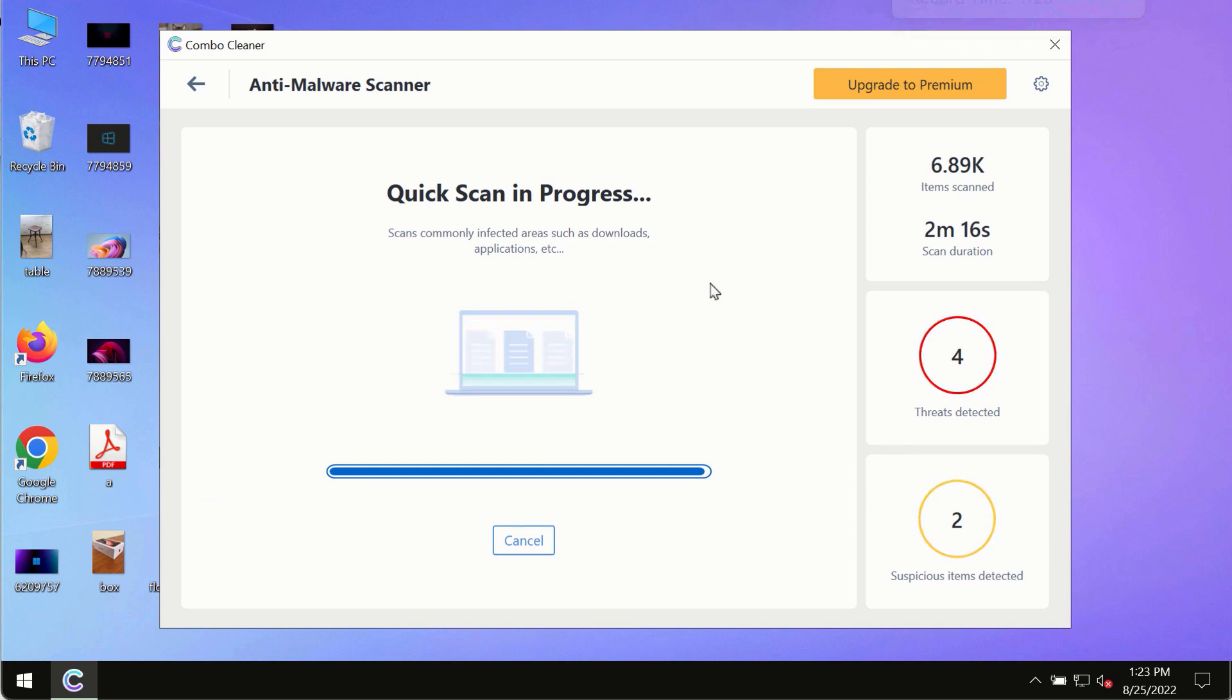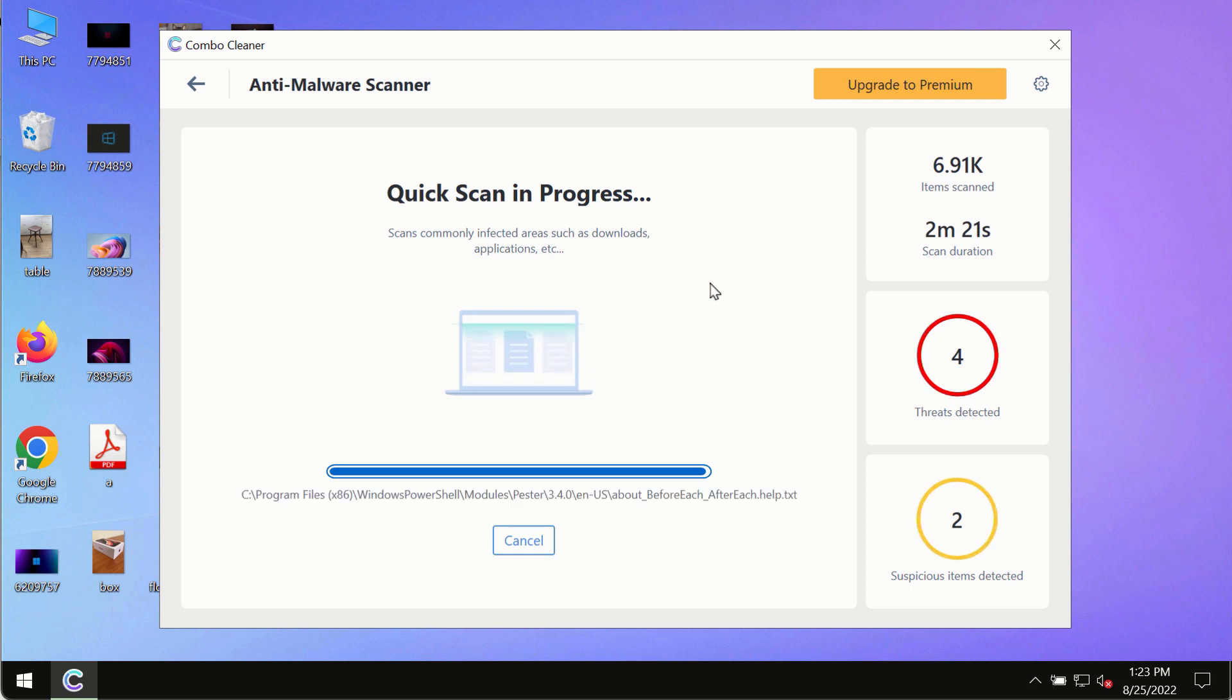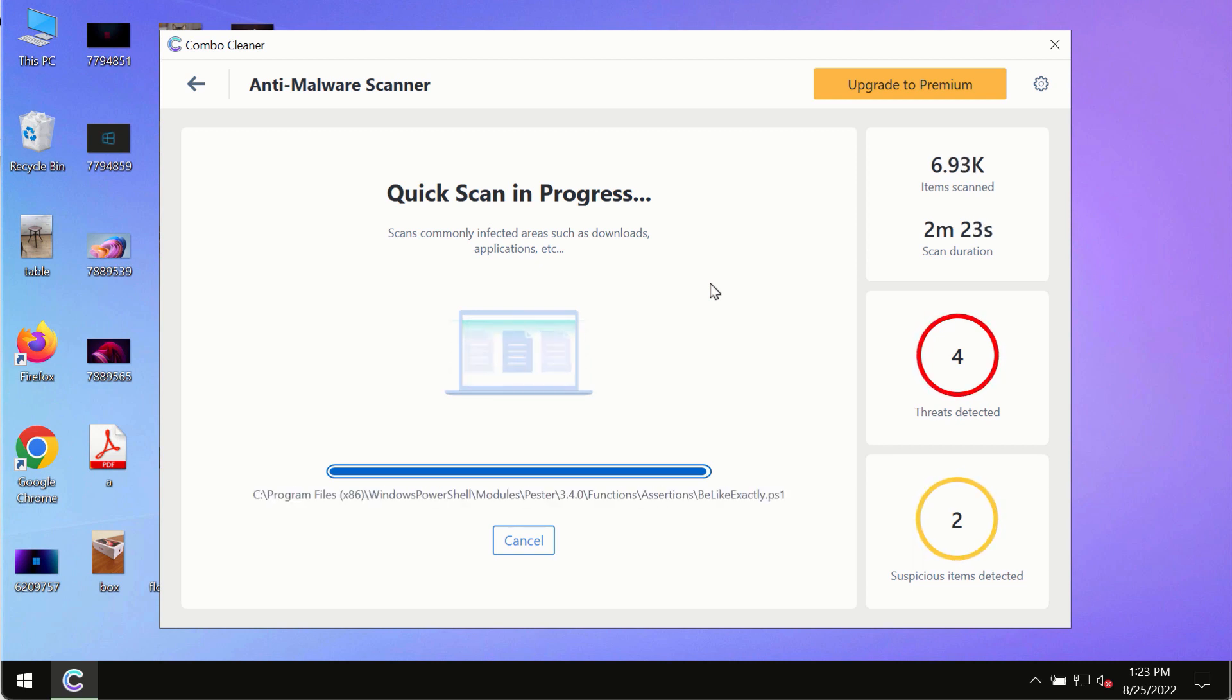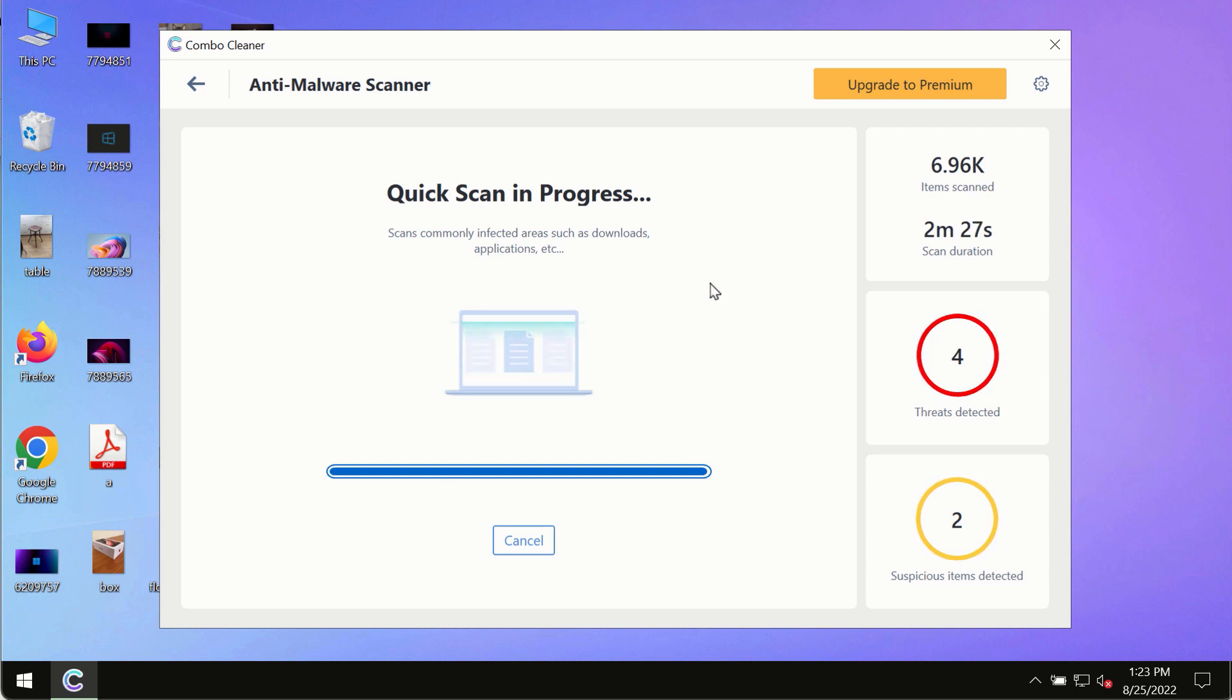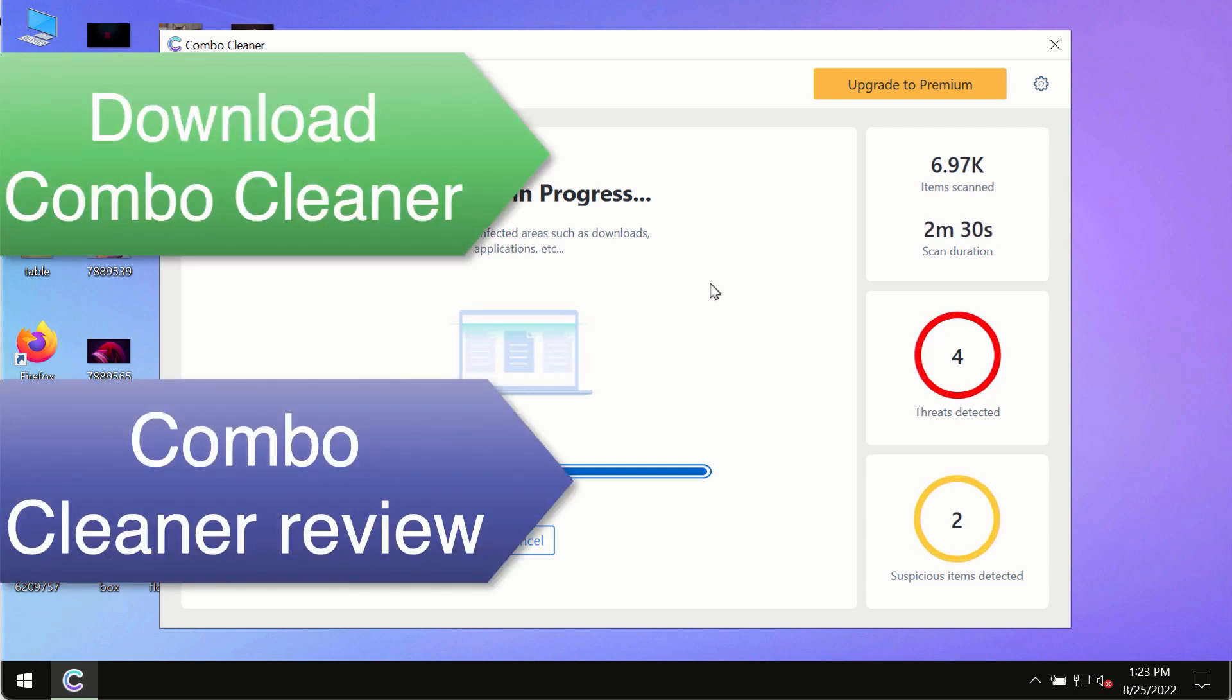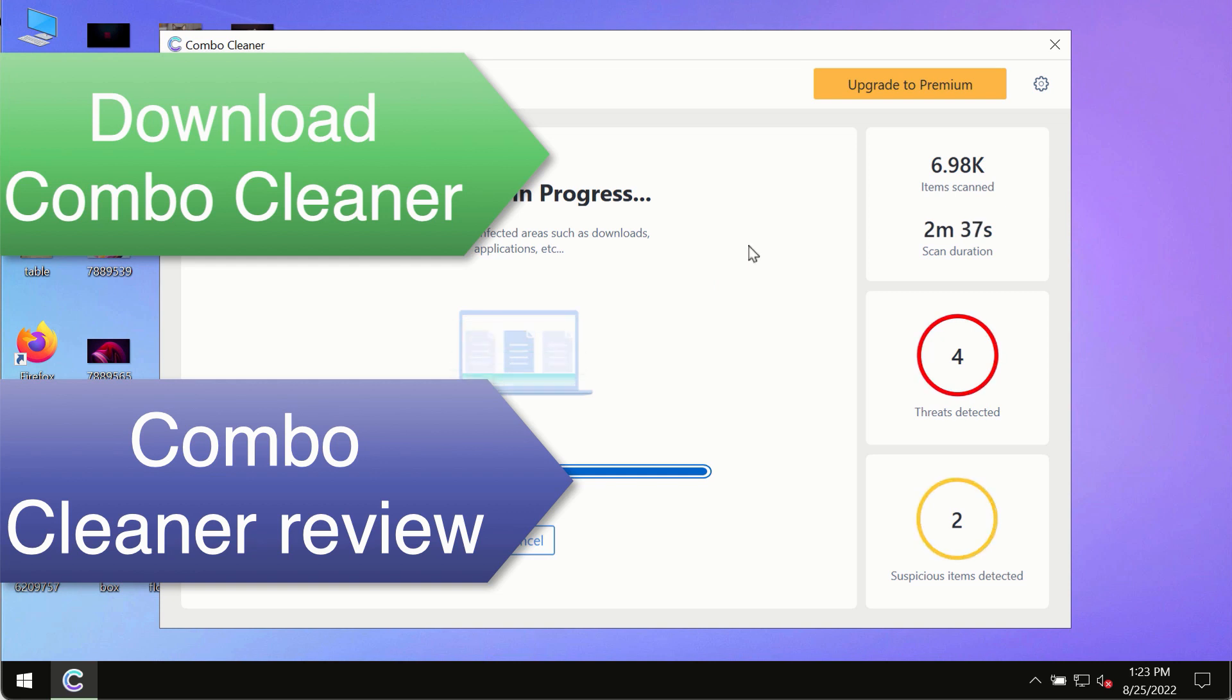However, we strongly advise that you consider upgrading to the premium license of ComboCleaner antivirus. This is the best way to remove any possibly hidden malware from your system and to keep your data always protected against any other possible malware attacks.